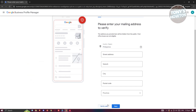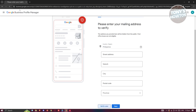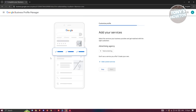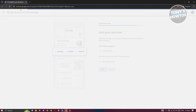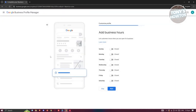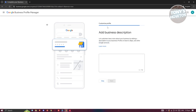If you're not yet ready to verify, you can click on 'Verify Later'. You can then visit your Google Business Profile to start managing it.